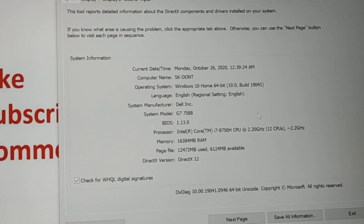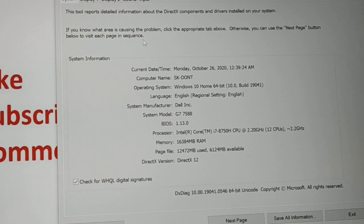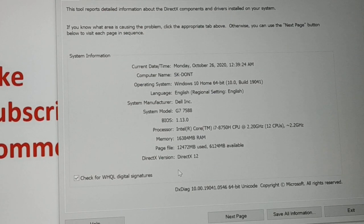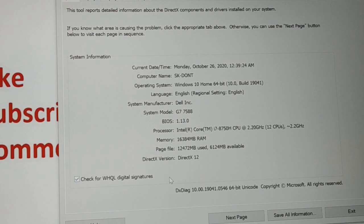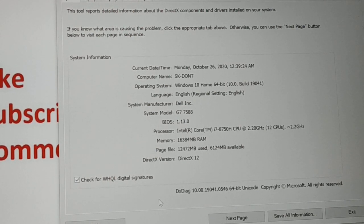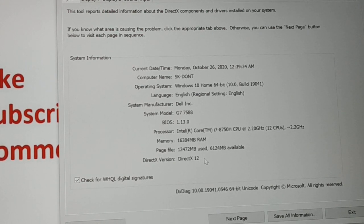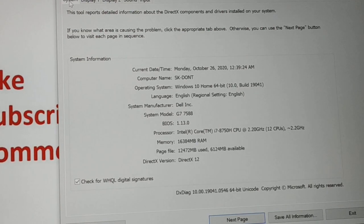This shows all your information: the number of displays in your system, sound inputs, system information, current date and time, and the number of graphics cards along with their memory size. In Display 1 and Display 2 you can see all the graphic details.